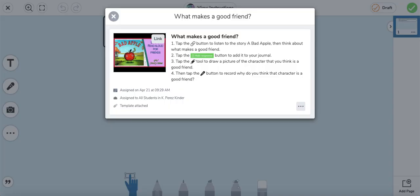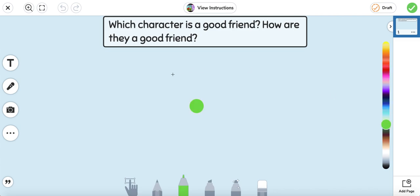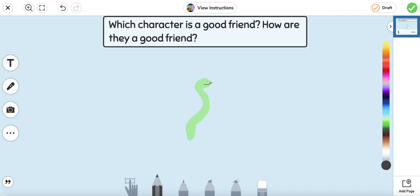Next we're going to move on to the activity. We listened to the story, and what we're going to do next is we're going to draw a picture of the character that we think is a good friend, and then we're going to talk about how they are a good friend. So in this story, who do you think was a good friend? Yes, the worm was a good friend. So I'm going to draw a picture of the worm.